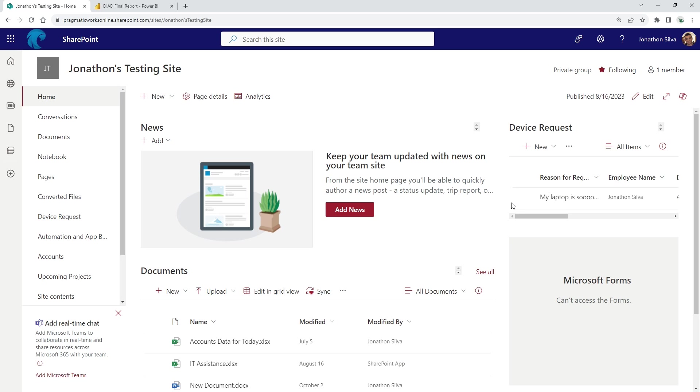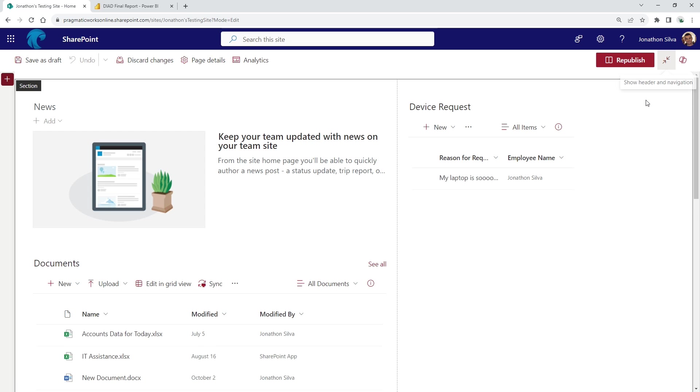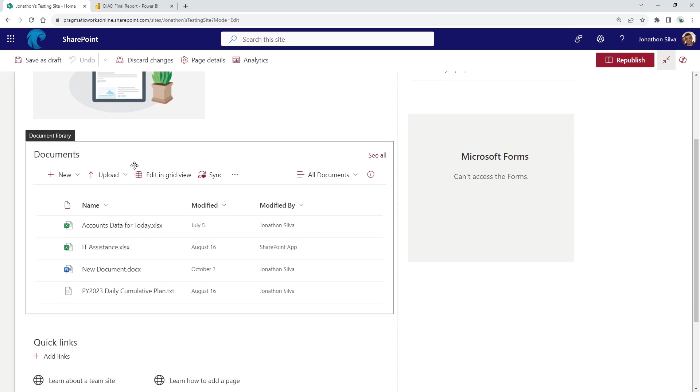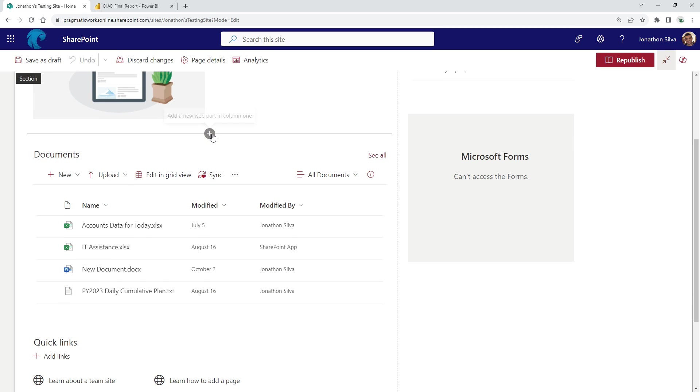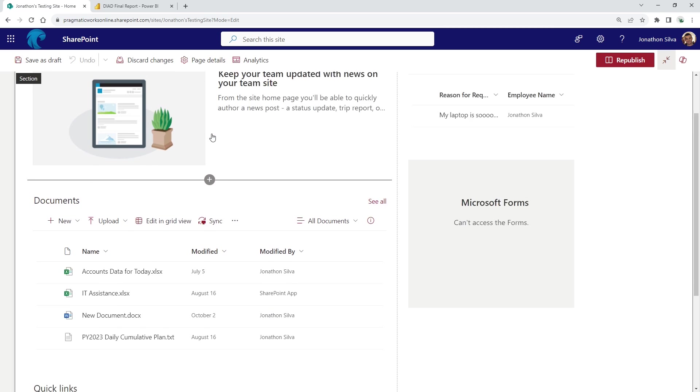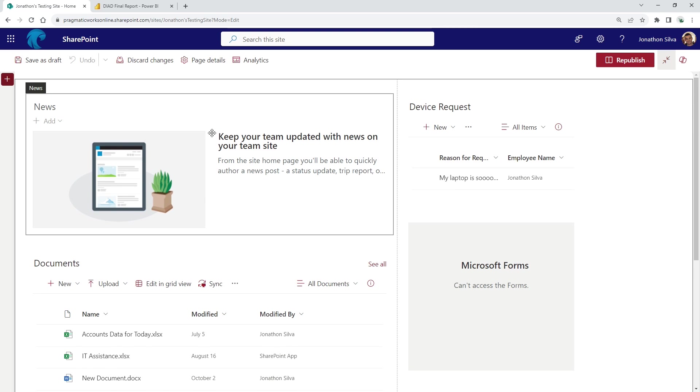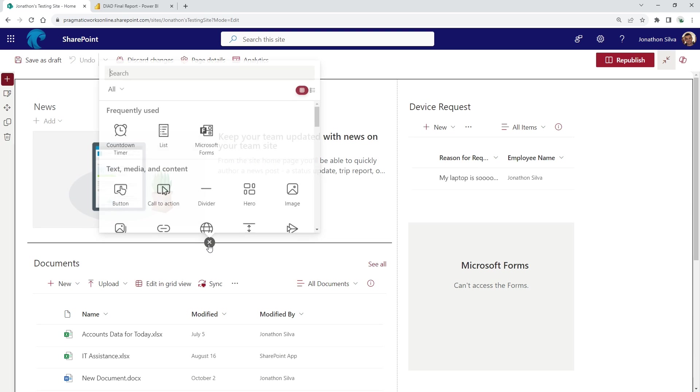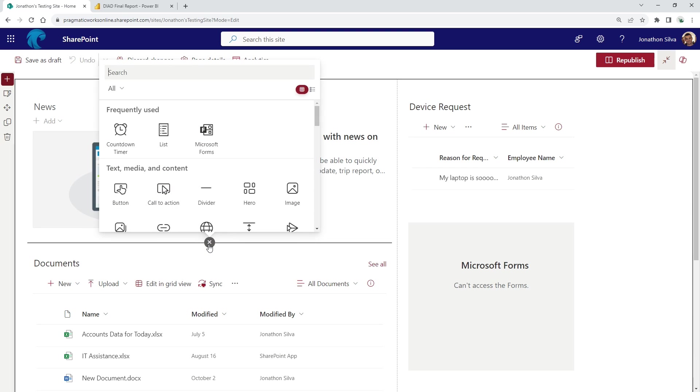So in order to do that, I'm going to come over here and select edit in the top right corner. When you choose edit, all you need to do is decide where do you want to place this report, where do you want to place this web part? In this case, I'm just going to put that right before my documents that I have here, right at the top of the page. And I click on this plus sign to add a new web part.